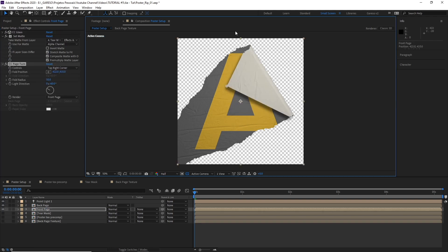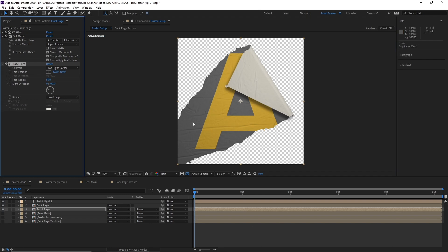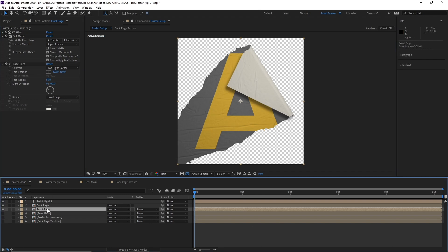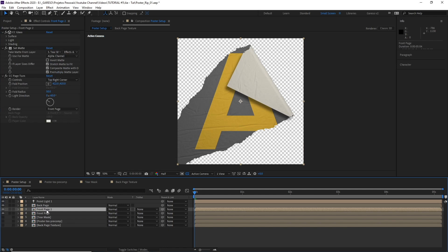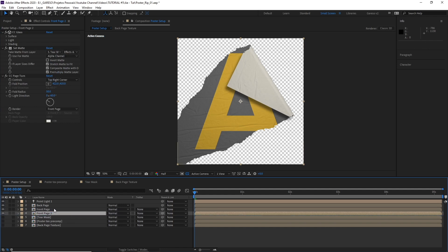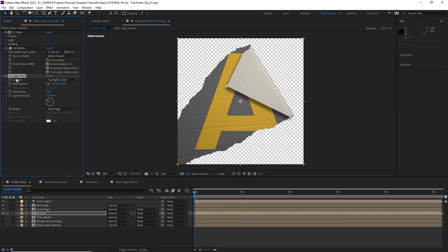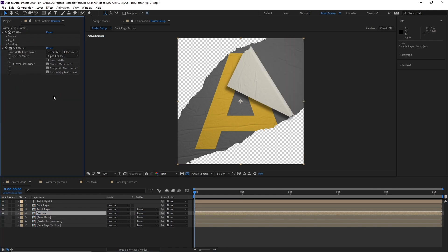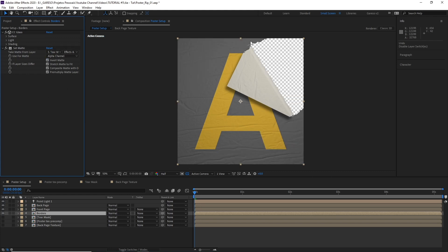Now we need to bring the rest of the paper back. And to do this, I'll just duplicate the front page comp here. Let's move it down. Let's call it borders. And let's delete the CC page turn effect. And now here's the trick. I could just invert the matte. But as you can see, it's going all the way to the borders. But we need the white area of the texture back to create this effect.